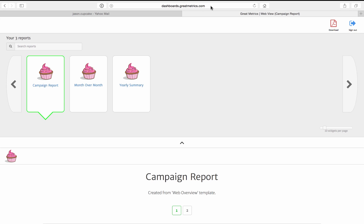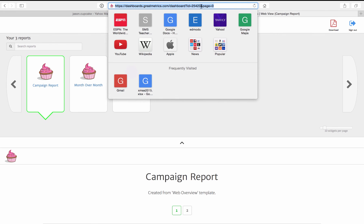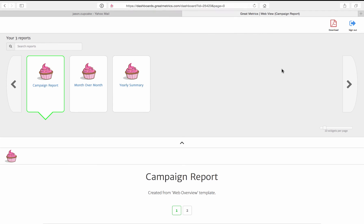And you can see, using the white label URL, we're hosting this at dashboards.greatmetrics.com. Here's the three reports we've given Jason access to.